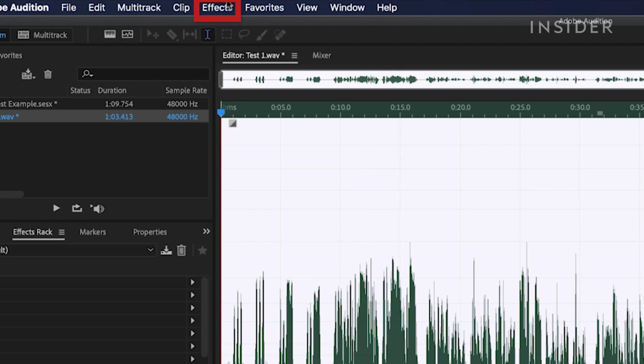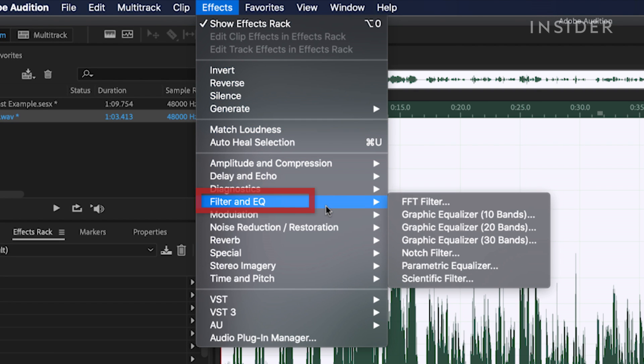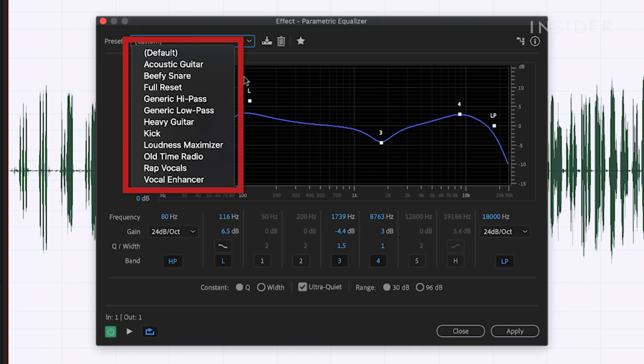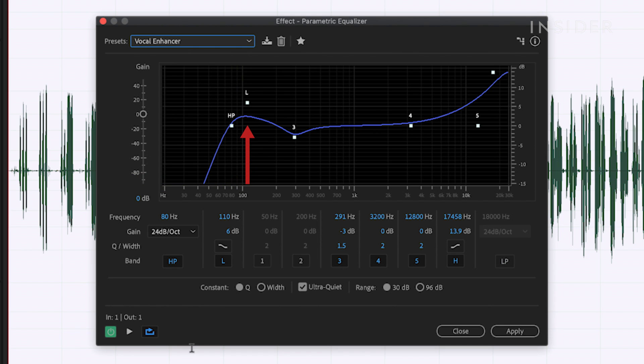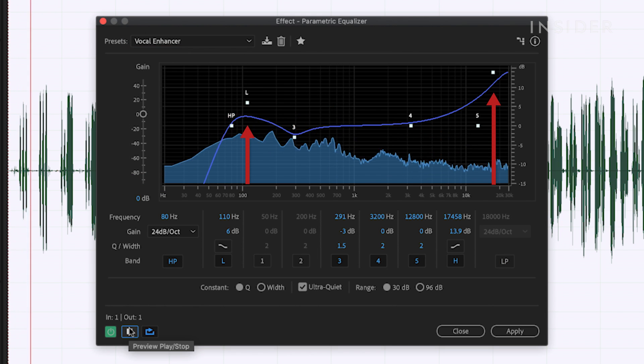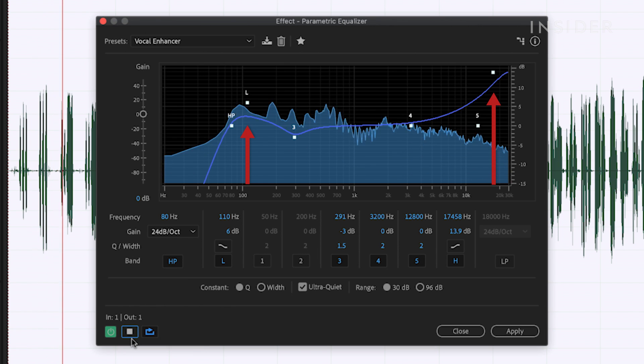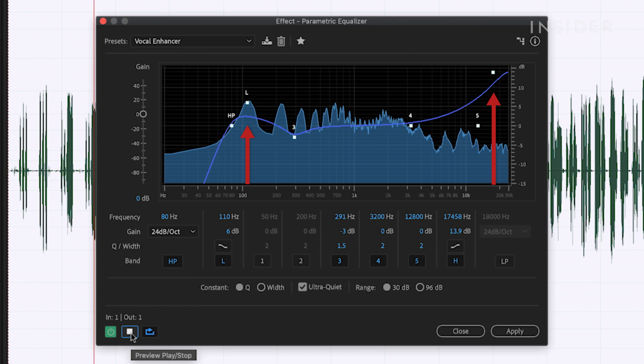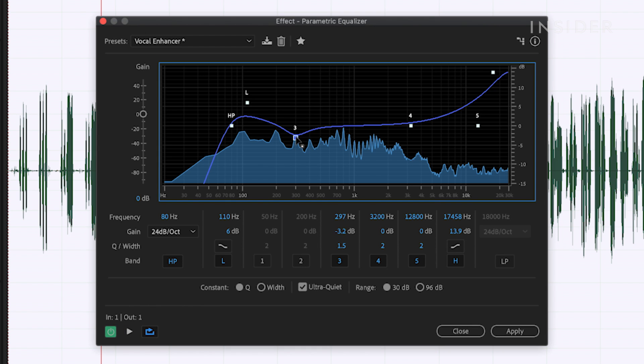Click effects, filter and EQ, then select parametric equalizer. Most equalizers will have built-in presets like you can see here. Vocal enhancer is a great starting point. You can see that it boosts the low and high frequencies, creating more contrast between them and making the audio sound more full. You can adjust different points in the spectrum to make your audio sound perfect.